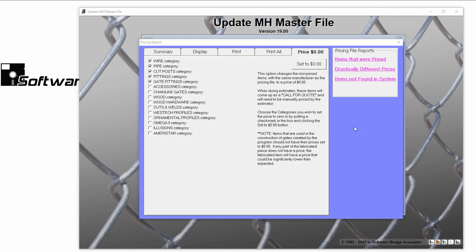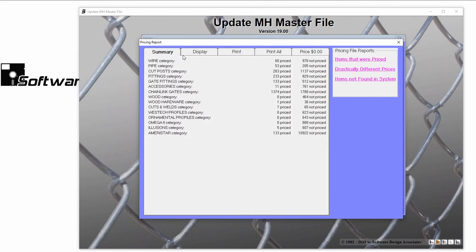Using all three of these reports together can help you make sure that your pricing file was properly formatted and run.